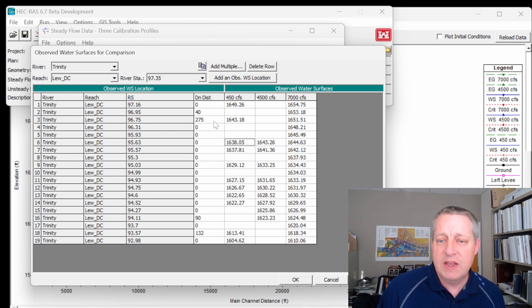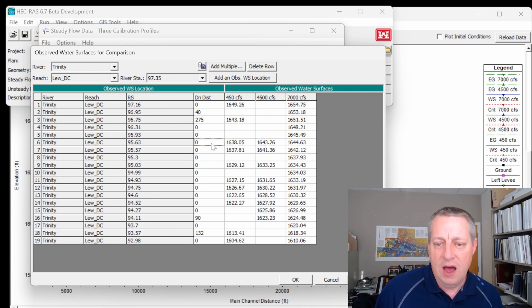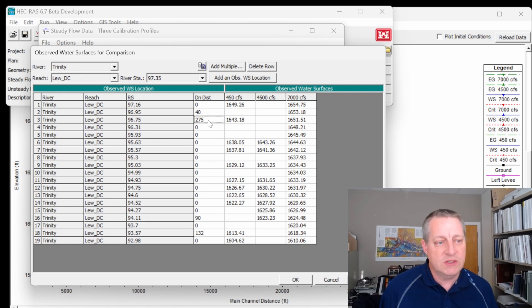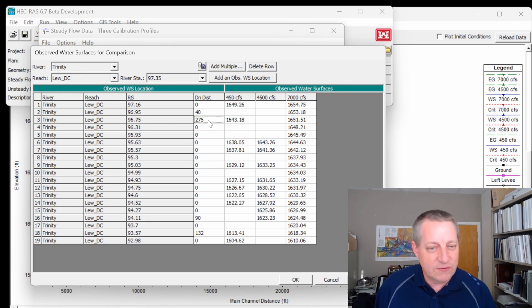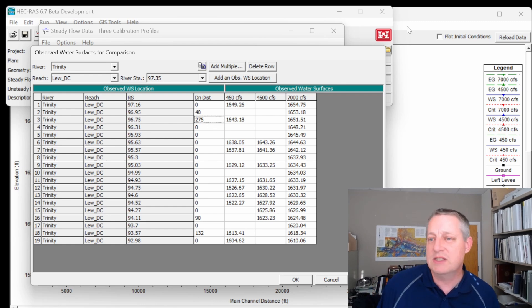And some of these are offset. Some of them fall right on the cross section, but some of them are offset. They're not on the cross section, so they're shifted a little bit downstream, and that's what this number is.